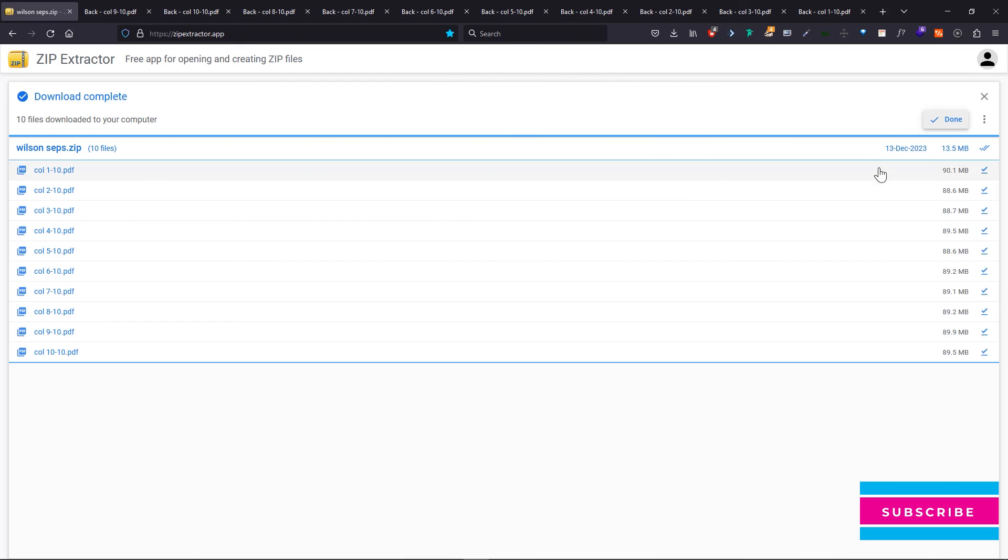This is how we reduce the file size of color separated PDFs for easy sharing. I hope this video proves useful to you. Thanks guys. I will see you in another video. Take care.